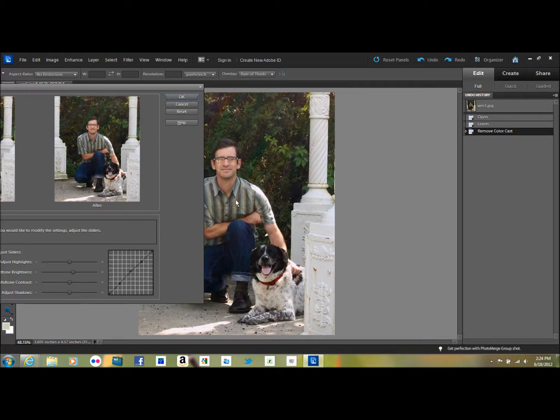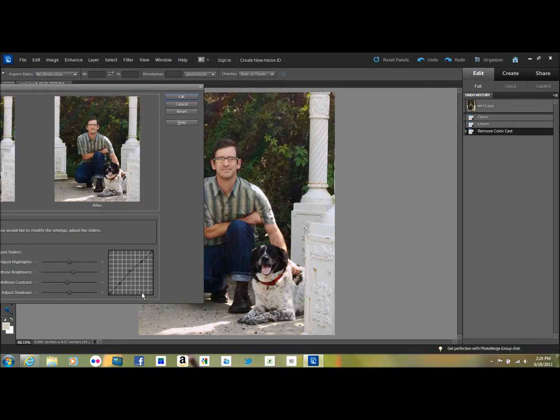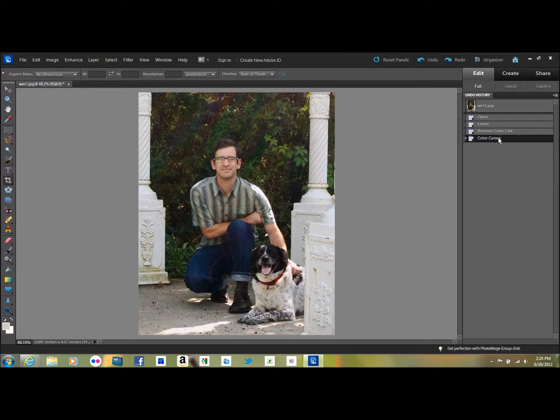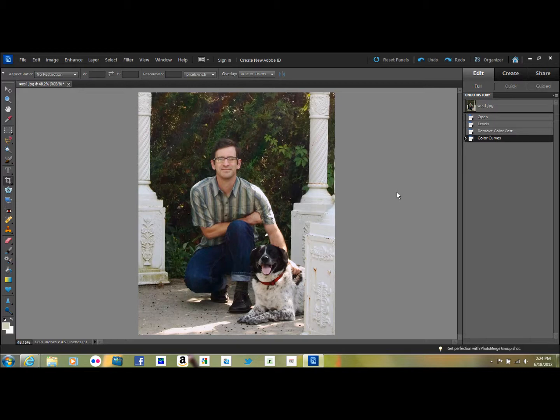And then I like to lower the mid-tone contrast. This just gives the picture a little bit more punch, a little bit more brightness and clarity. So if you look at the difference before and after, it just gives it a bit more brightness and gives it a bit more zing.